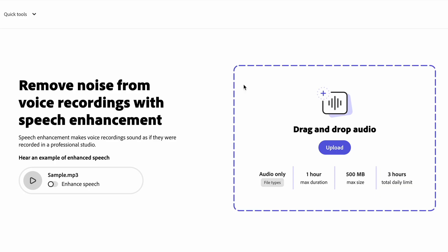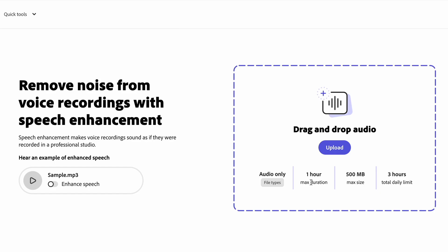If you don't have an Adobe account already, you'll want to make one. There are a couple of caveats with the software worth noting. Number one, this is an audio-only tool — it only accepts .wav and .mp3 file types. There are also time and size limits: a one-hour maximum duration, a 500-megabyte maximum file size, and you can only process up to three hours of audio per day total through this tool.